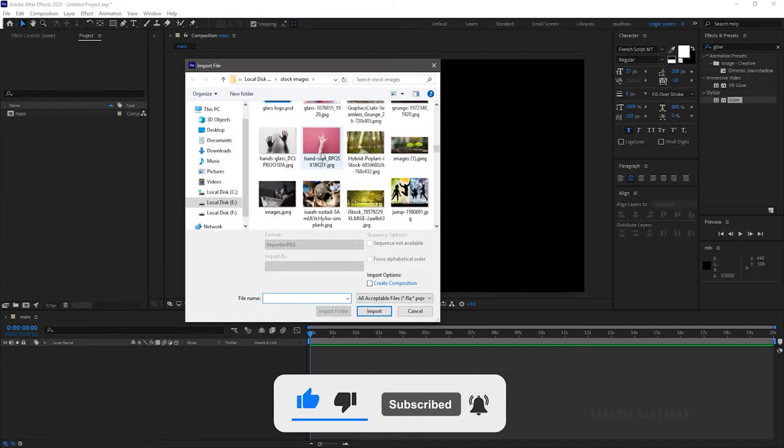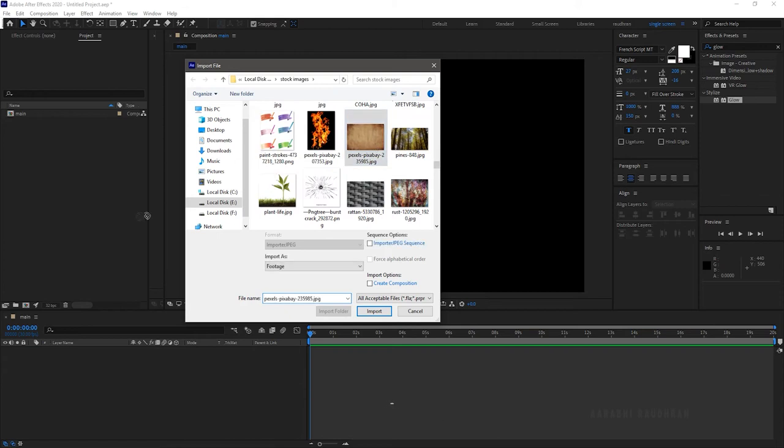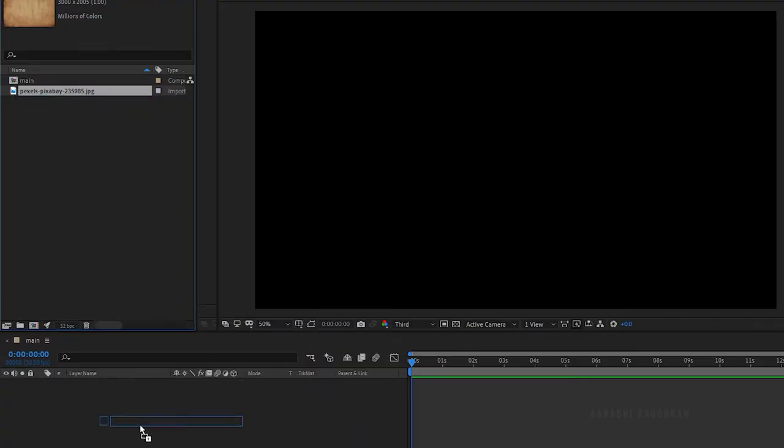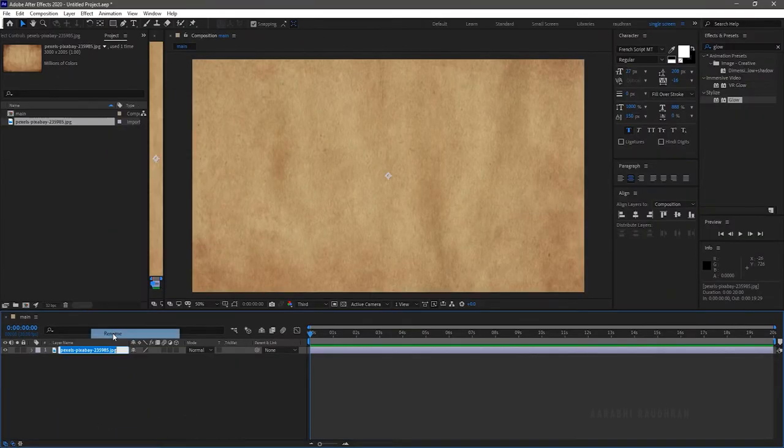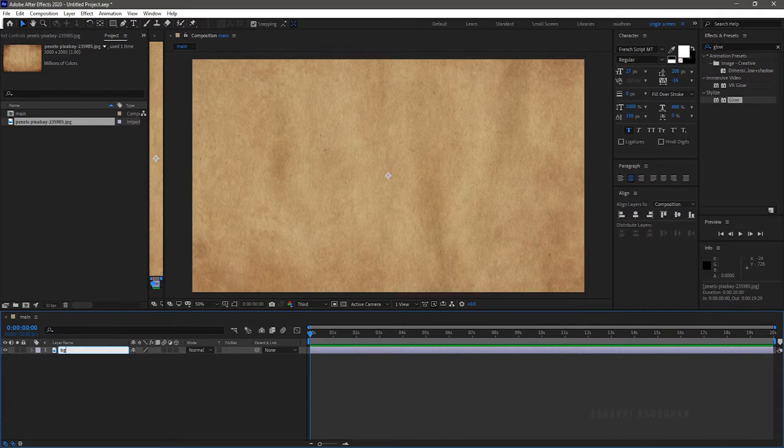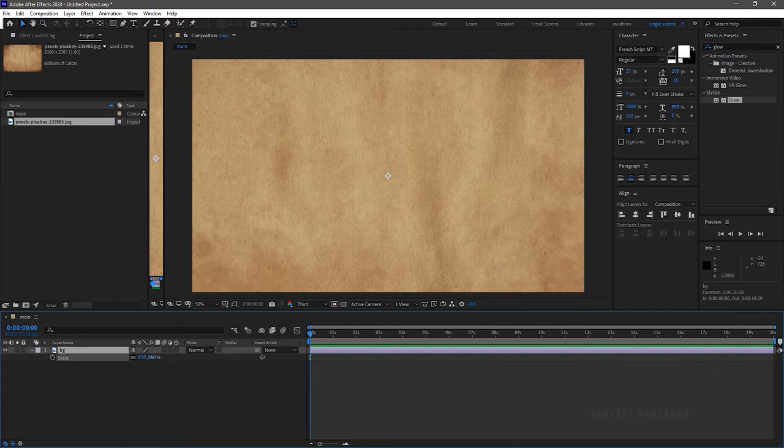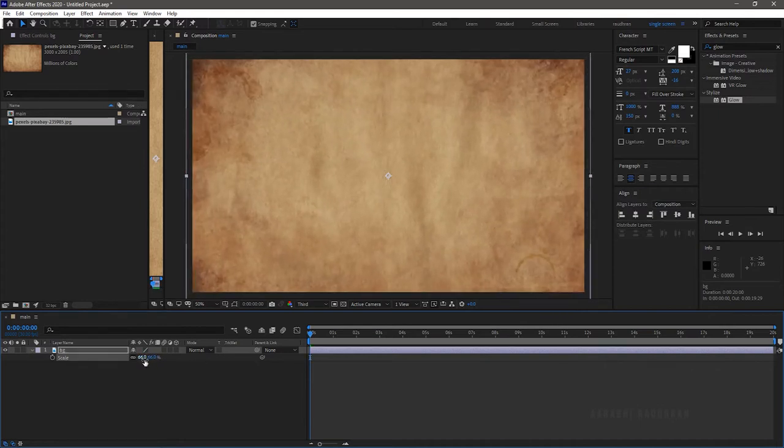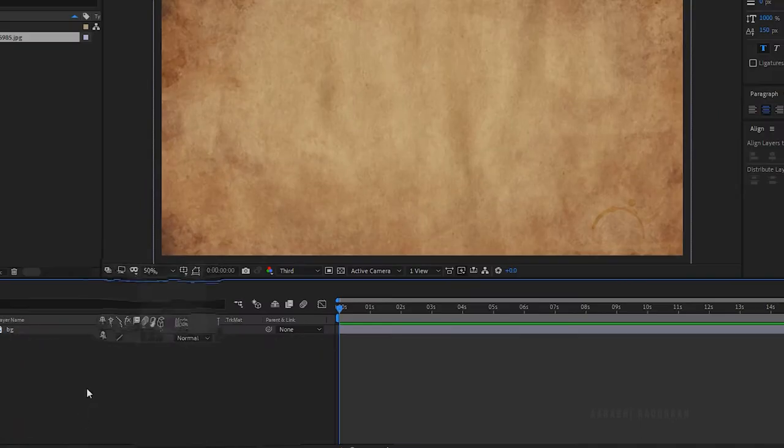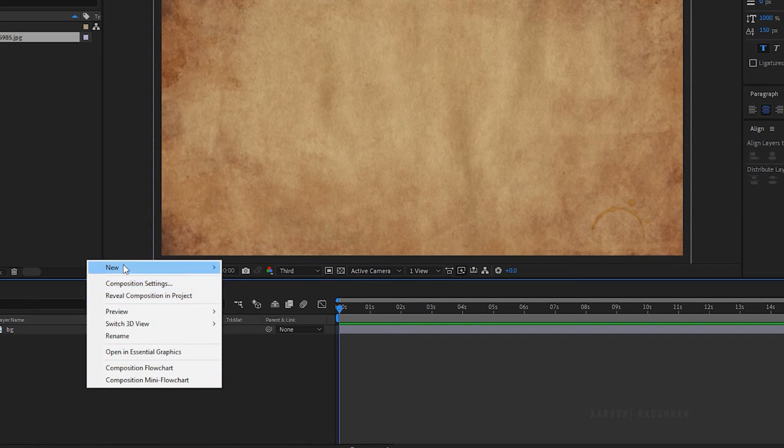You can download them from the stock image websites. I will leave a link in the description for those websites. I am scaling down the texture image as it is too big for the composition.